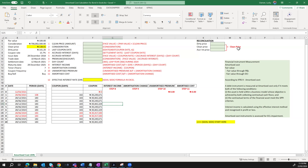According to IFRS 9, a debt instrument is measured at amortized cost only if it meets both of the following conditions. First, the asset is to be held within a business model whose objective is achieved by collecting contractual cash flows — that is, payment of principal and interest — which is the SPPI test. Interest income is calculated using the effective interest rate method and is recognized in profit or loss. An amortized cost instrument is also assessed for expected credit loss impairment, which is outside the scope of this video.